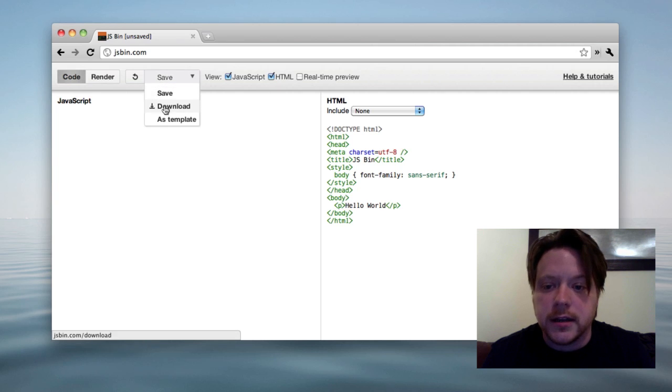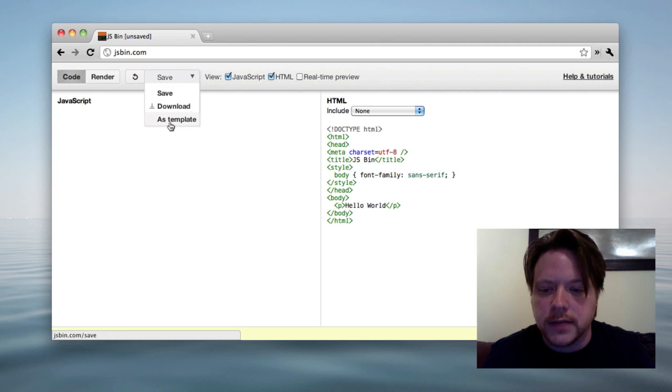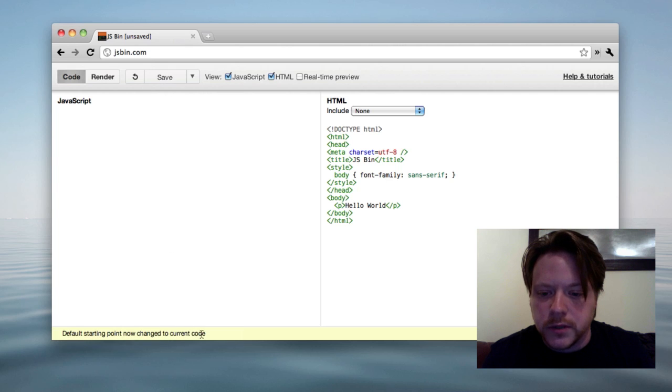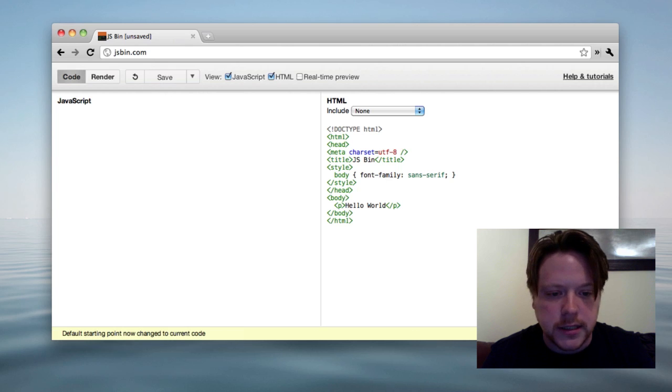Instead of hitting save, I hit save as template. This gives me a little tool tip down here saying it's saved as my template.